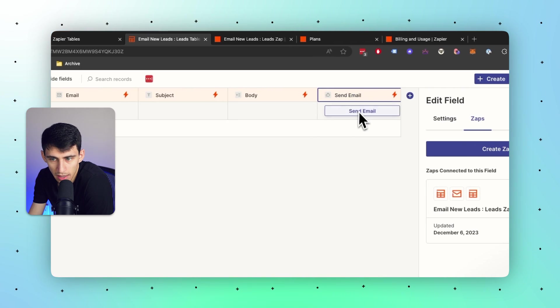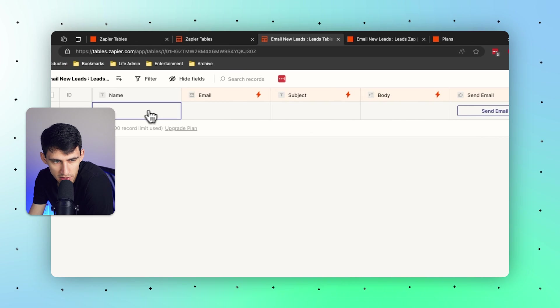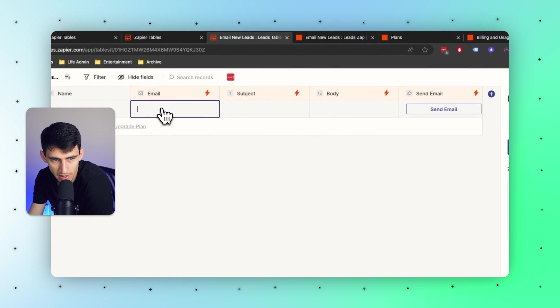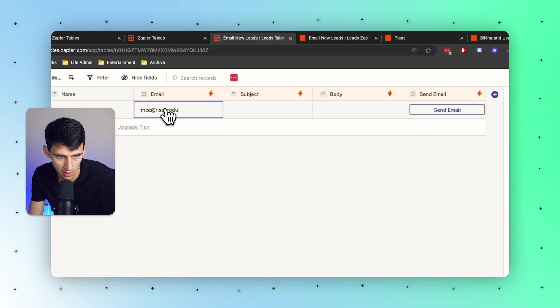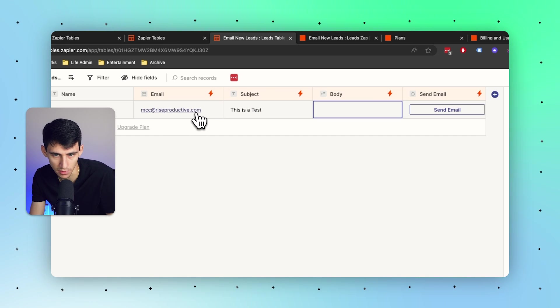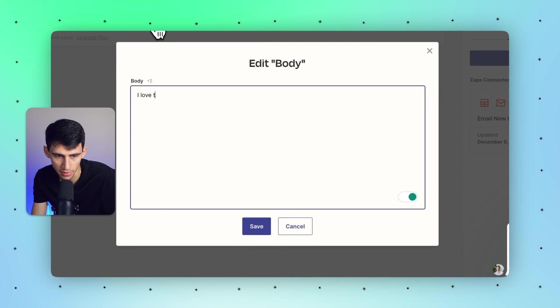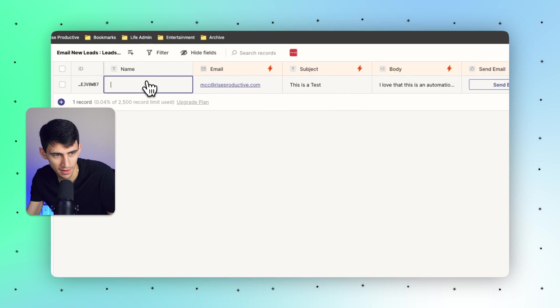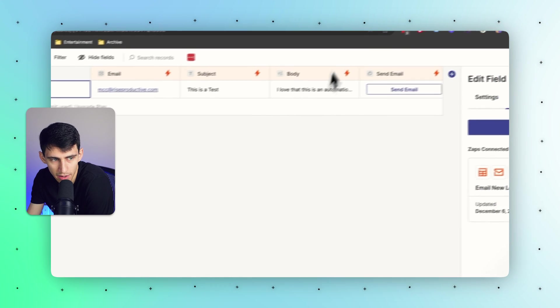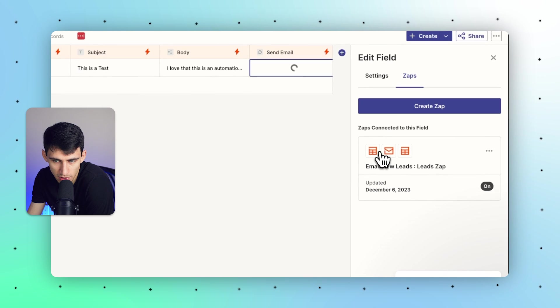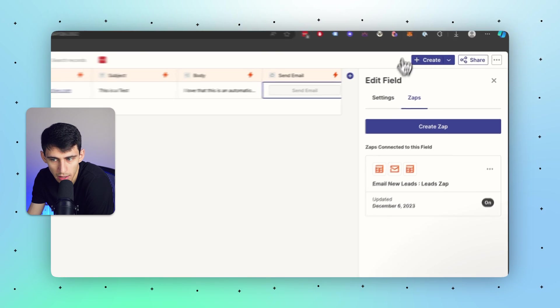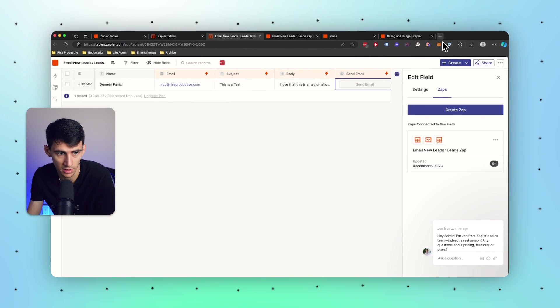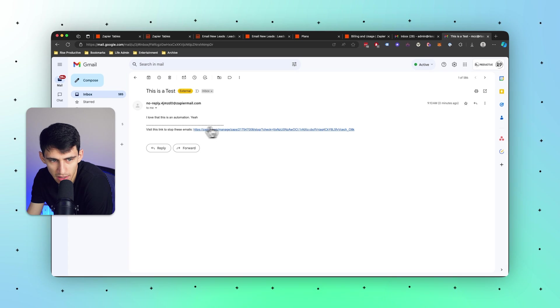It will reference the data within here to send a message. So if my email for example is mcc@riseproductive.com that I'm trying to send this to, this is a test and then the body of it would be something along the lines of 'I love that this is an automation yeah.' This is for me Dimitri Panichi. I have the ability to then press send email and it triggers the table and then sends it out.